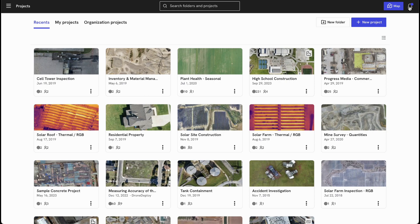A project is your central location for all of your flight templates, maps, walks, models, measurements, and reports. To begin, let's create a new project.